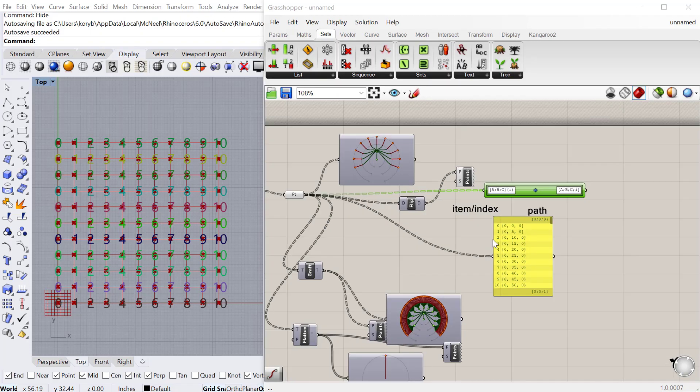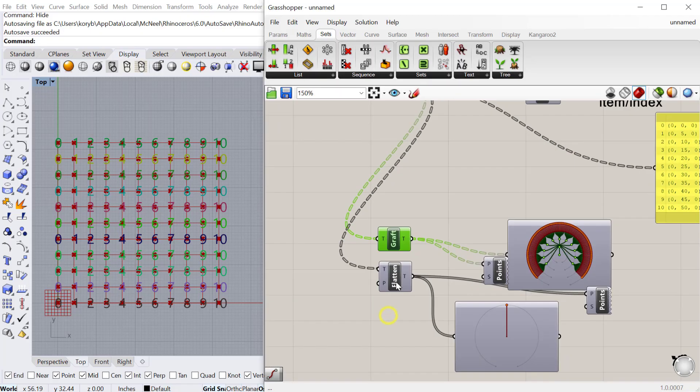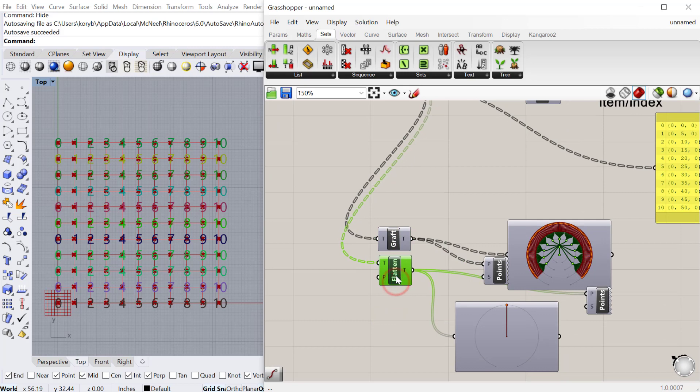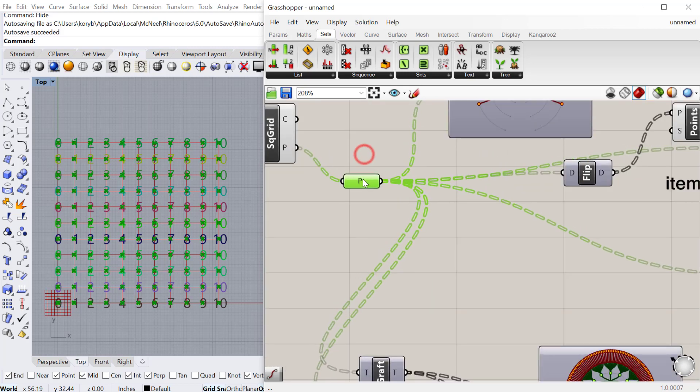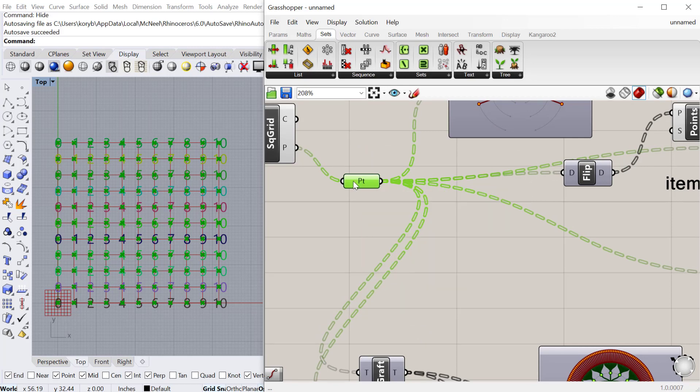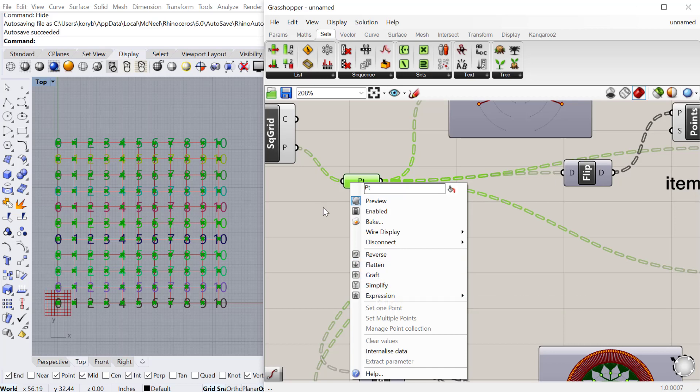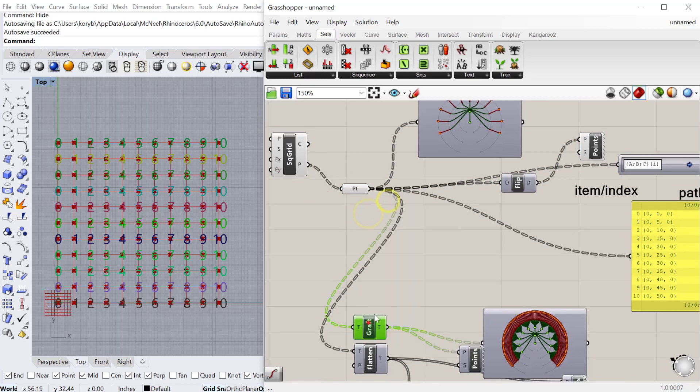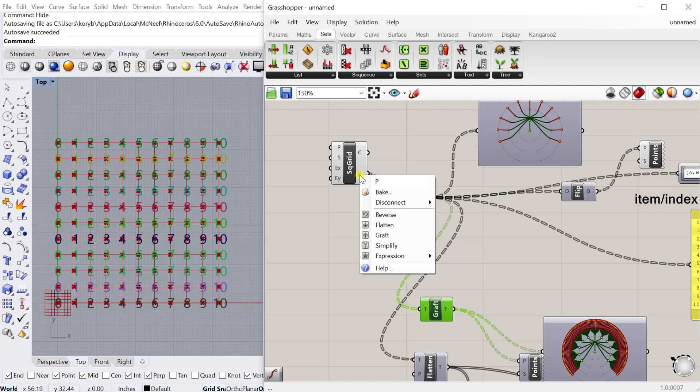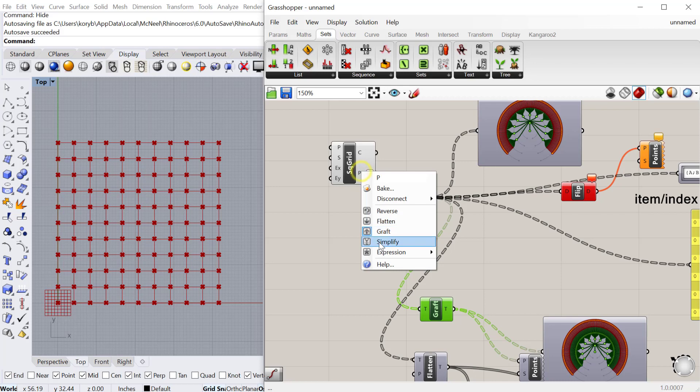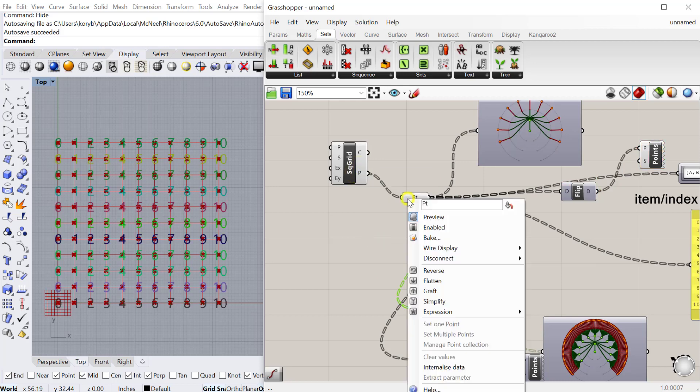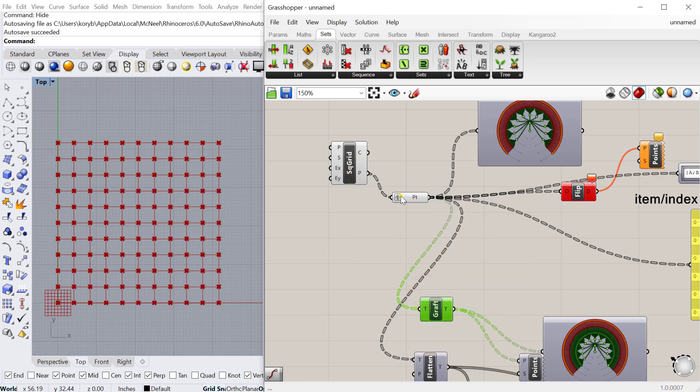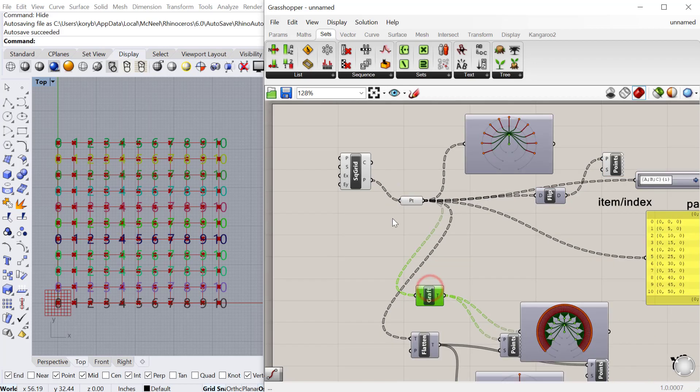The last thing I want to show you is that a lot of these graft and flatten operations are so frequently done within Grasshopper that they're actually built into the component. You can right-click on an input or output and you can graft or flatten or simplify directly within the component, instead of having a separate component to do that. That's true for outputs as well, so you can graft data coming out of a component or coming into a component.